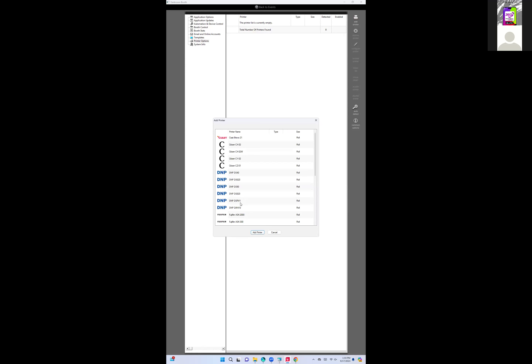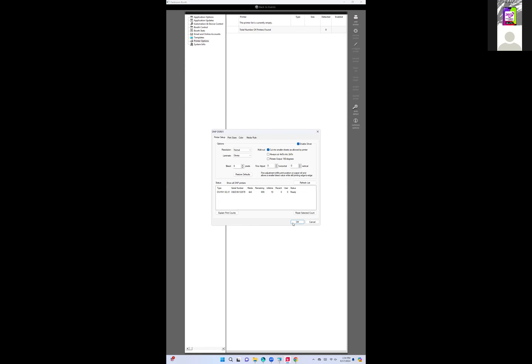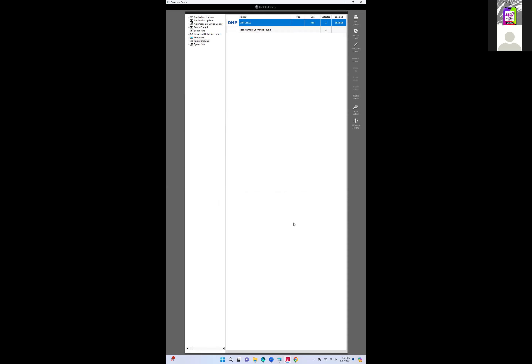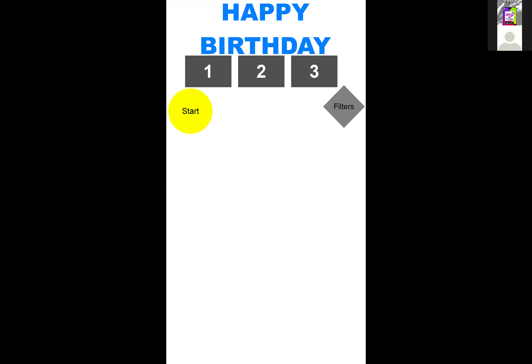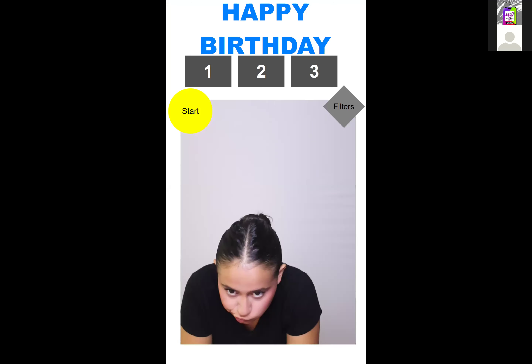Let's try to get the printer working. I'm going to deactivate and reactivate it. It says ready. Go ahead and hit Start.